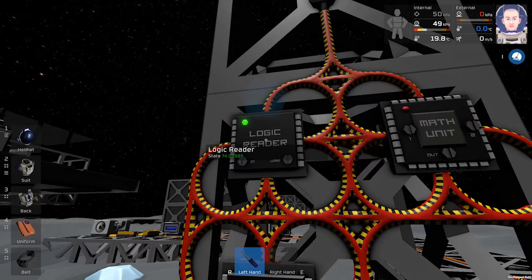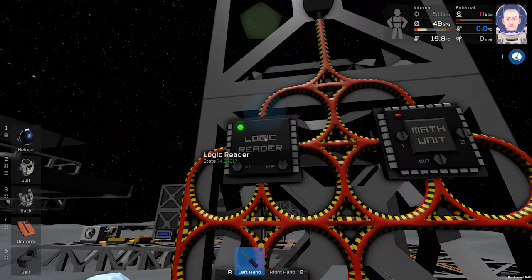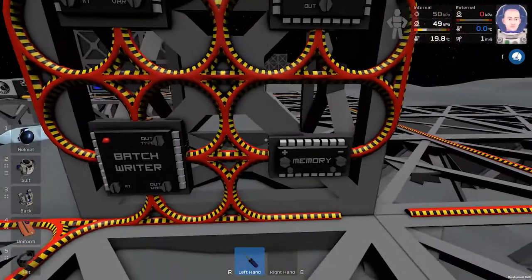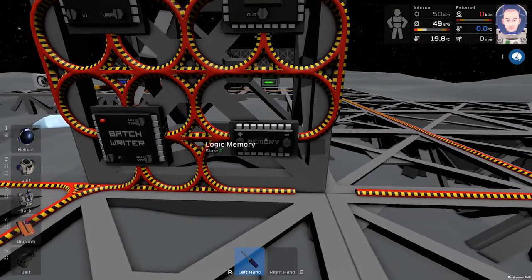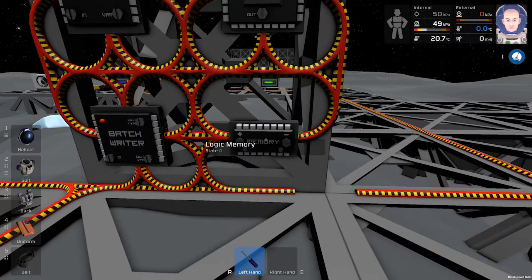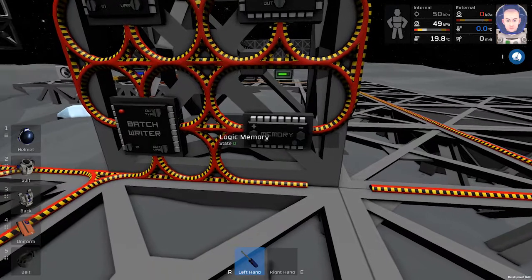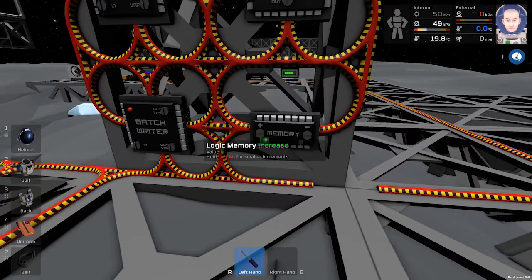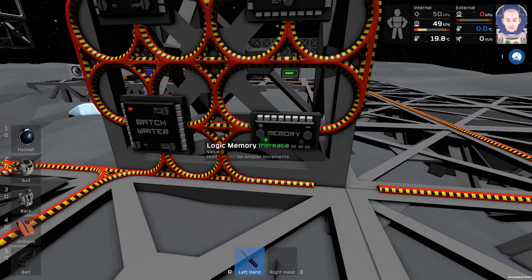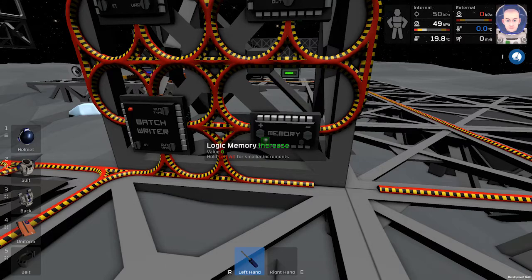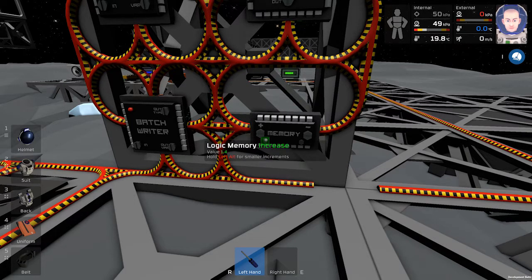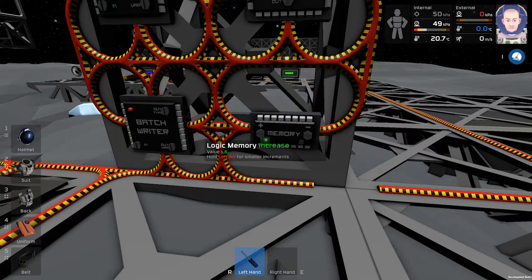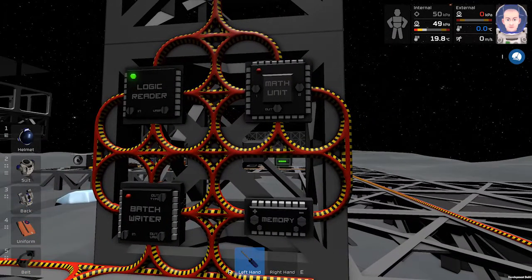Then we will set the memory 1.8 with this small button and we will hold out. Next step.